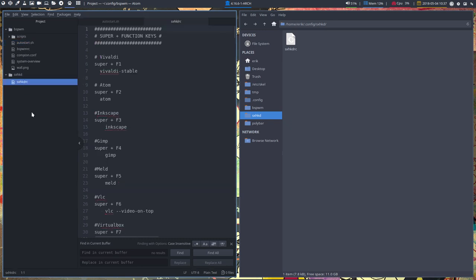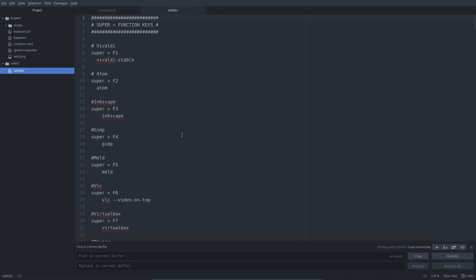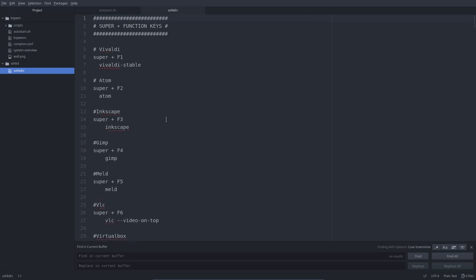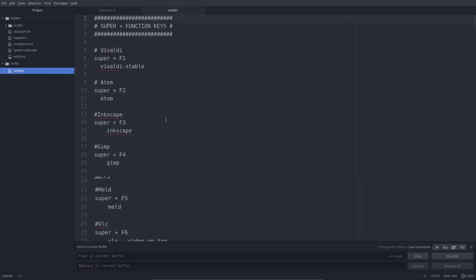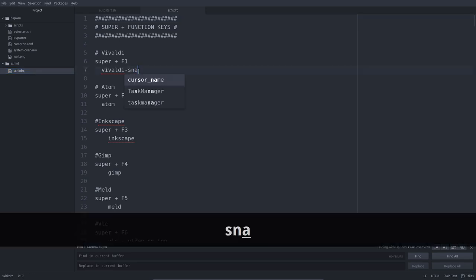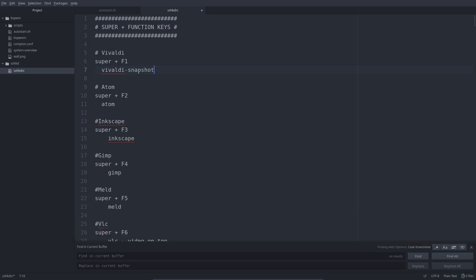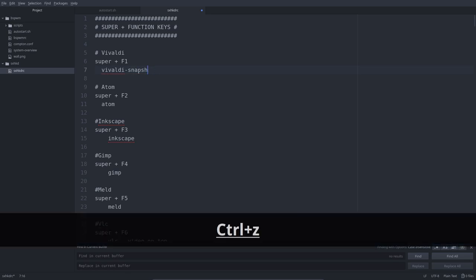Now let's do a Super F again. So we have a full screen and we can make it even bigger so you can see. Everything is defined here quite simply with a Super F1 is going to run Vivaldi's table. If you want to run Snapshot, Snapshot is the one that can sync your bookmarks to the cloud. And that's that. It's as simple as this.